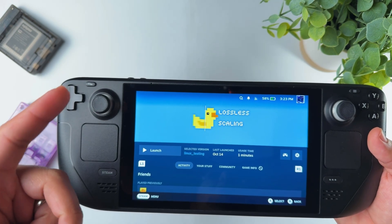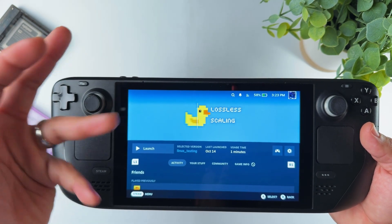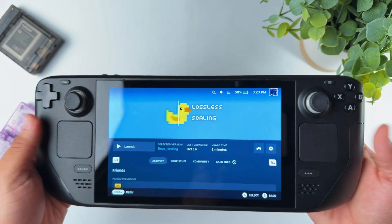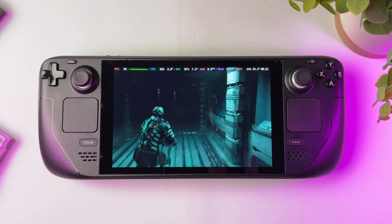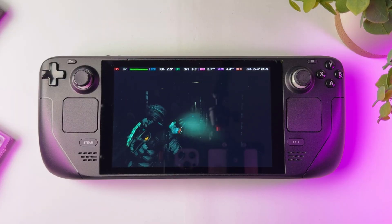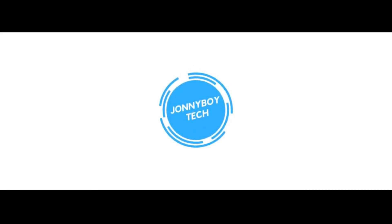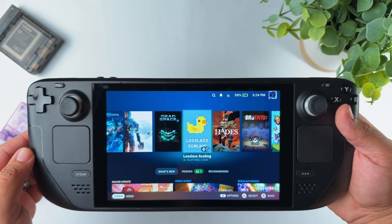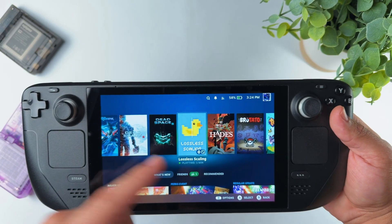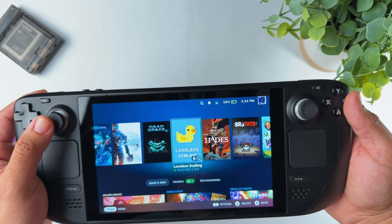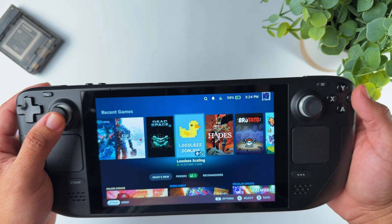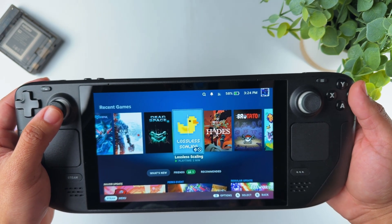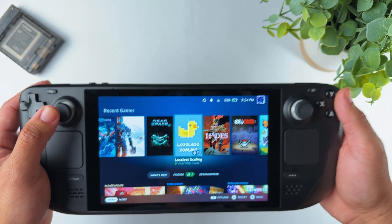What happens when you mix the community, lossless scaling, and the Steam Deck? Well, you get something special. In this video I will show you how to install lossless scaling on your deck. There are many reasons why the Steam Deck is popular right now in the handheld market, but the community is the most important part because they are able to create amazing mods and really improve how the handheld performs.